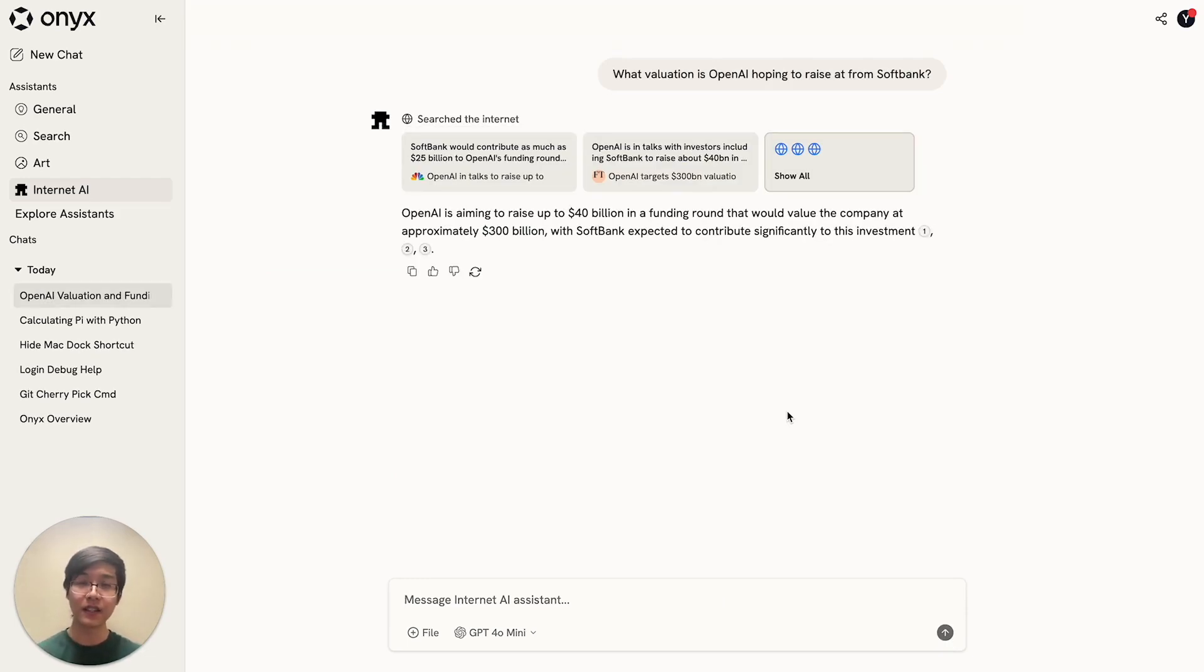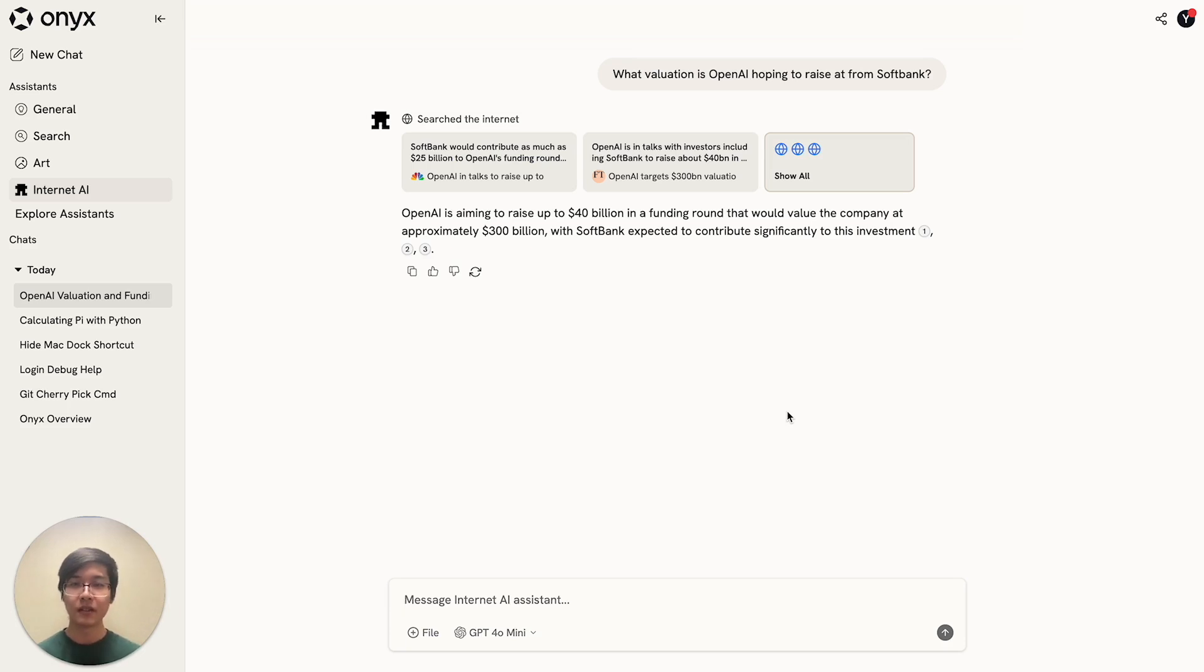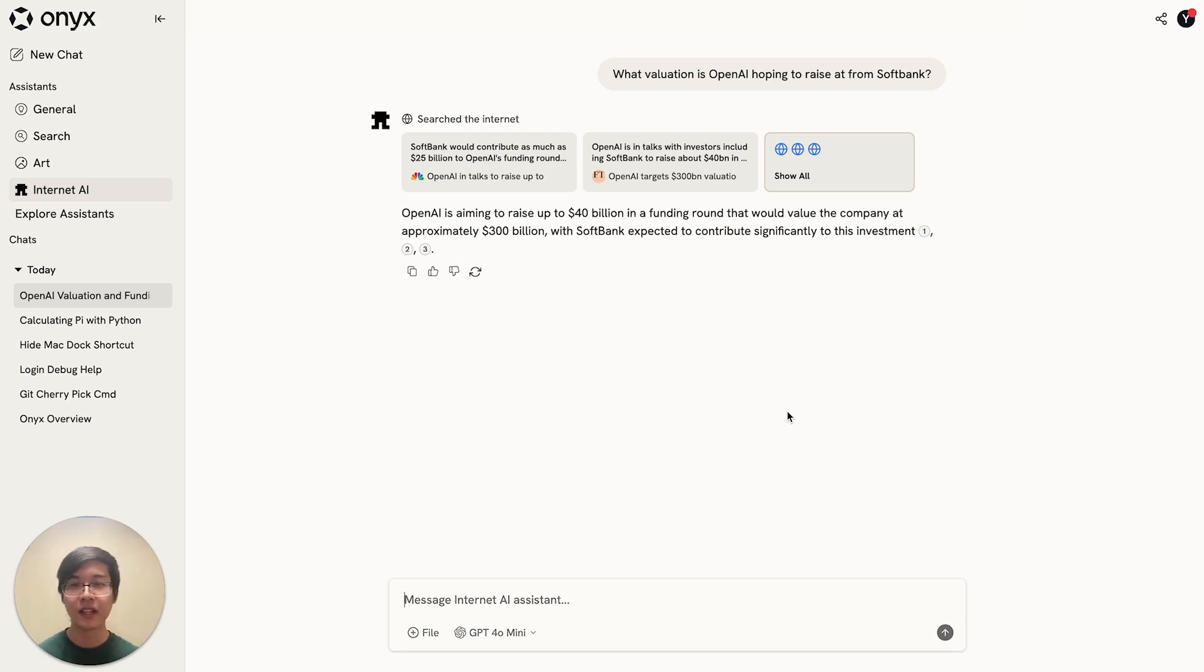So as you can see, the assistant has searched the internet, and it's found the answer for our question. So this is how you can use Onyx as an AI chat and create custom assistants that have their own actions that they can take.